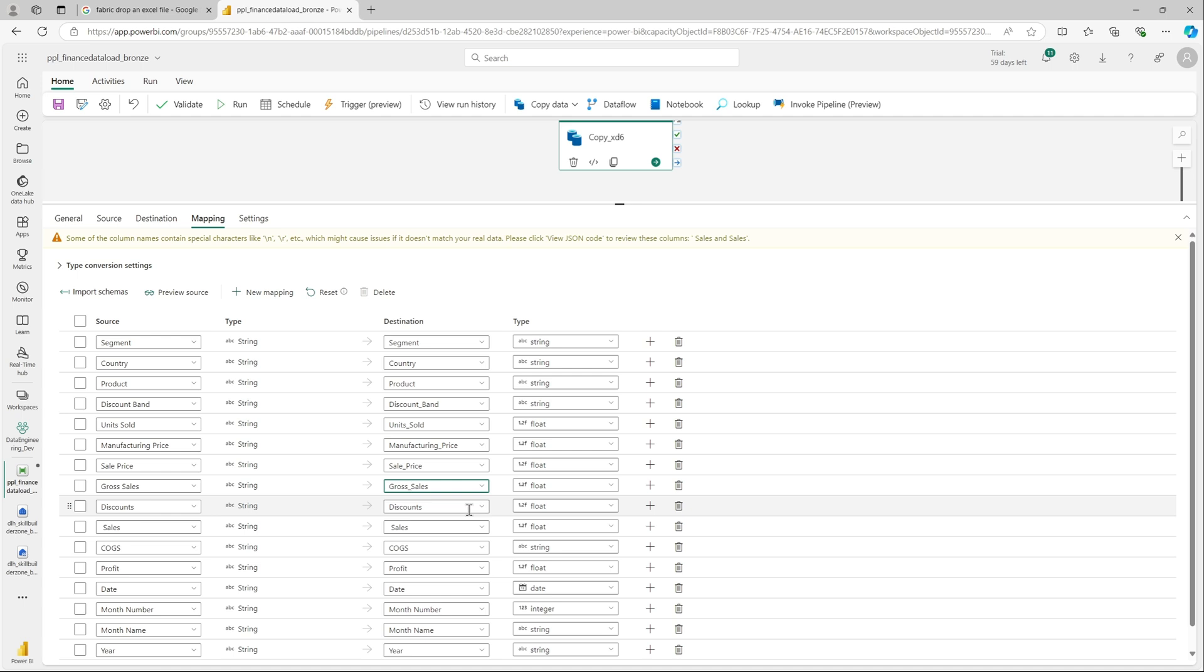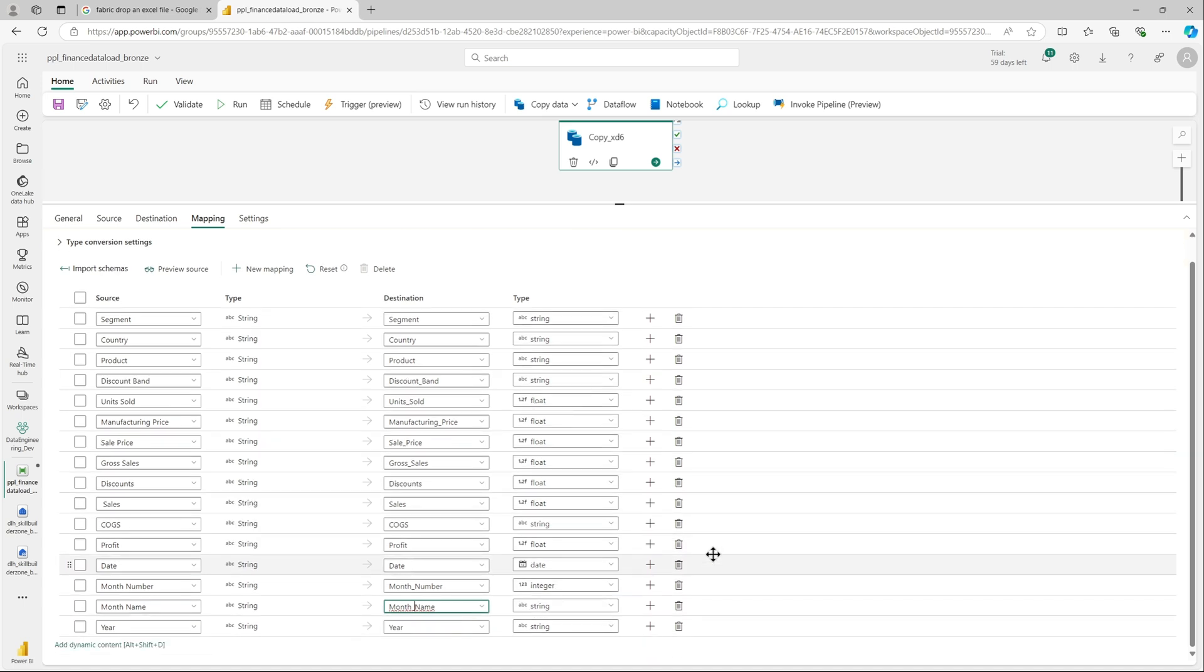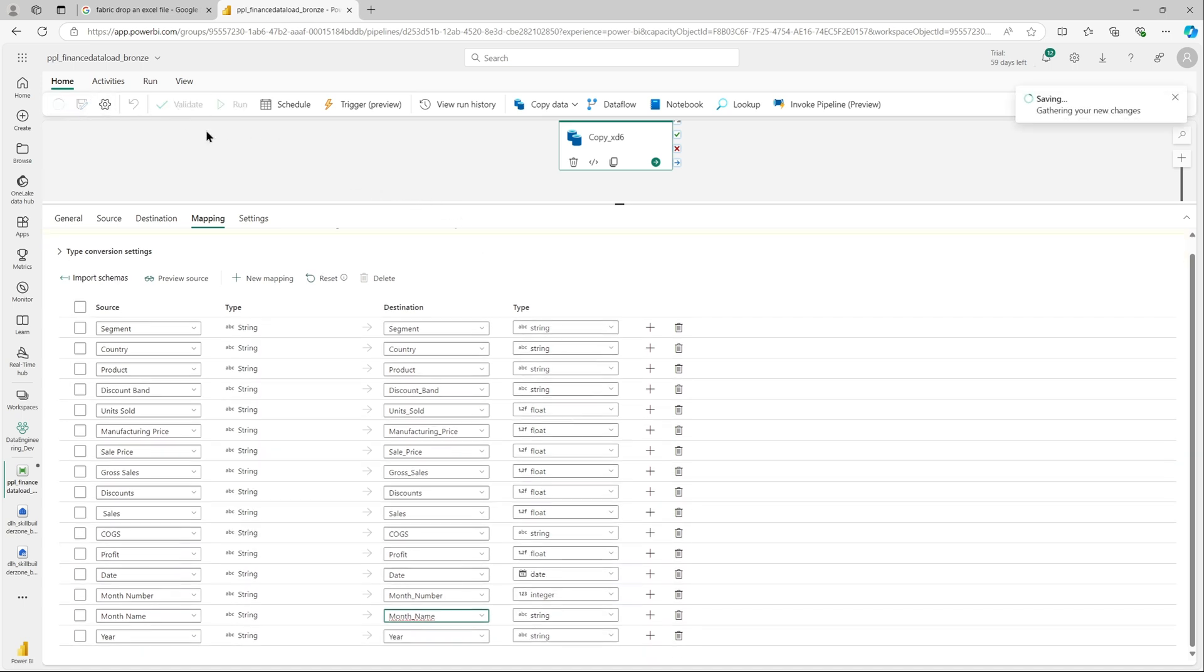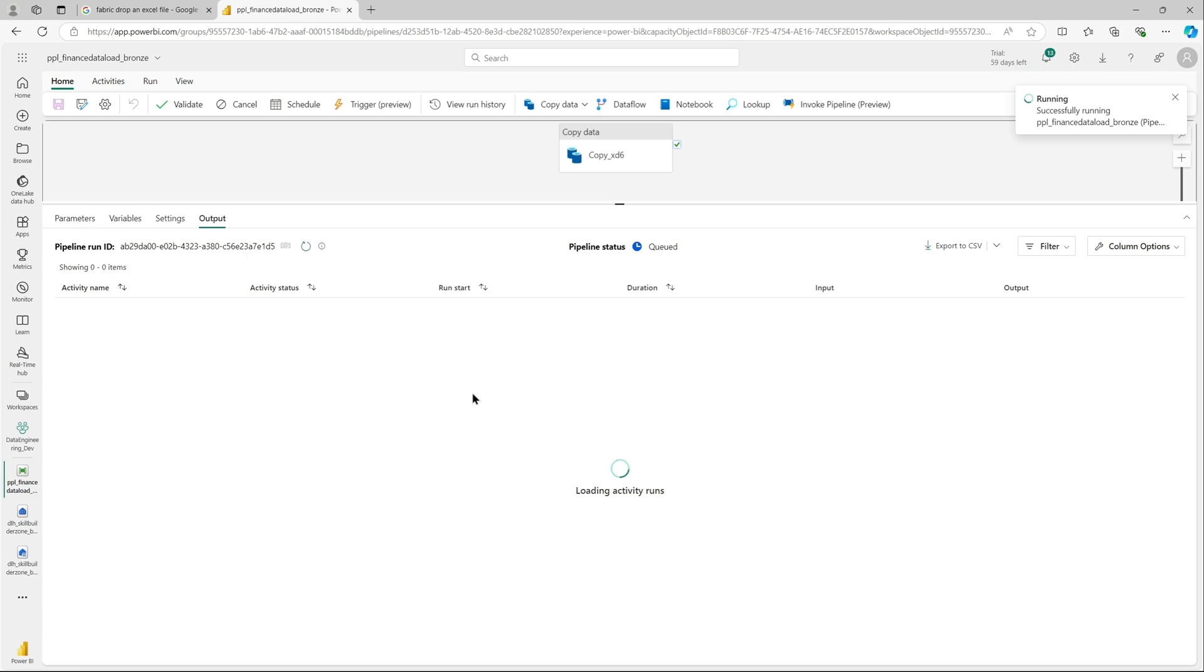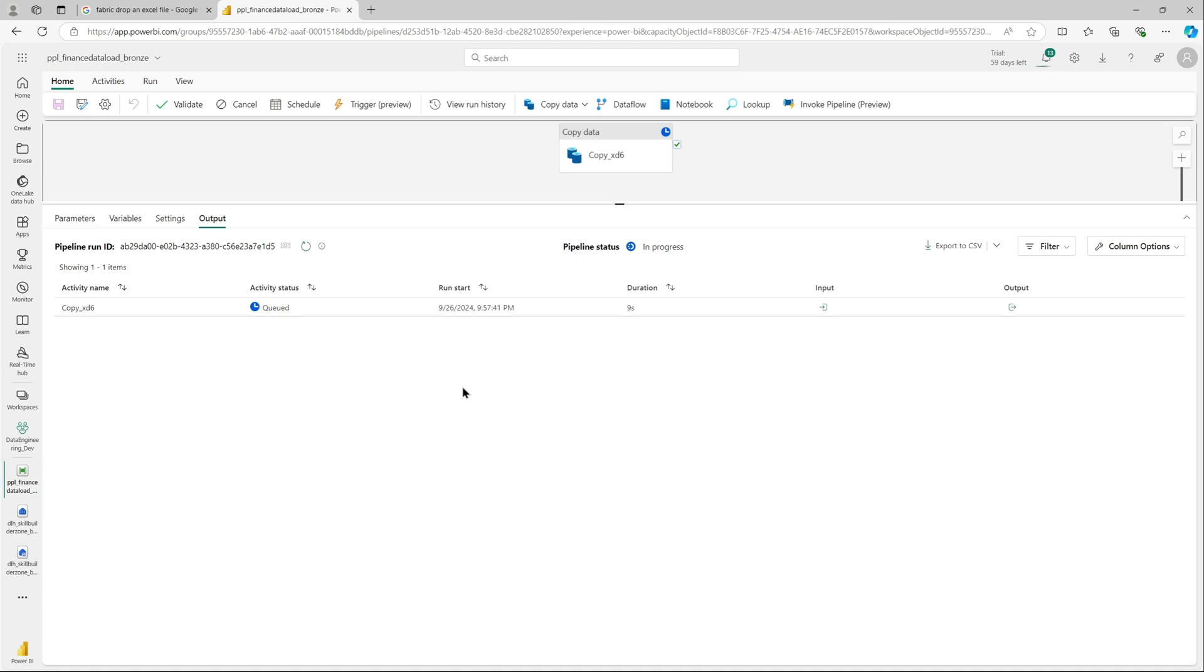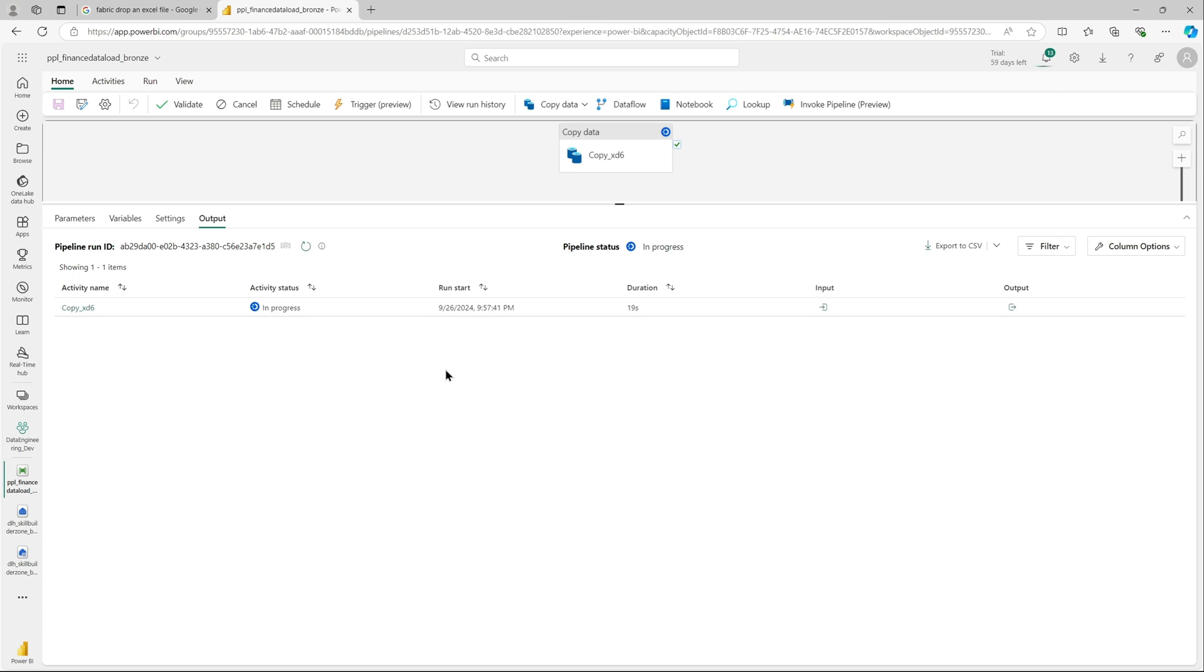The sales, if you see there was a space, I'll remove that and the month number and month name. We will remove that and run it quickly. This time we should get a successful run and should load the Excel sheet data as a new table in our lakehouse. It will take a couple of minutes.